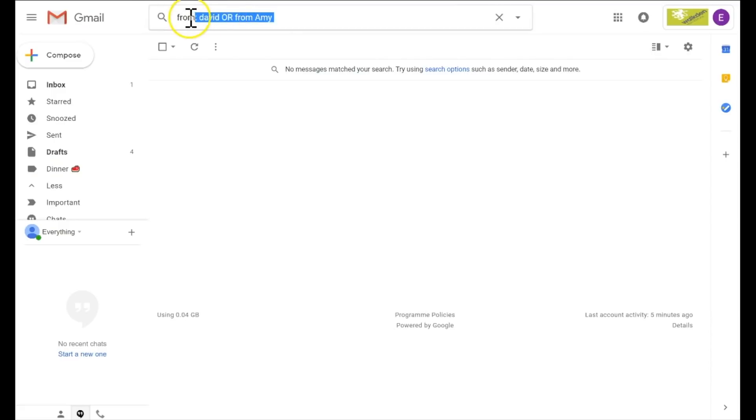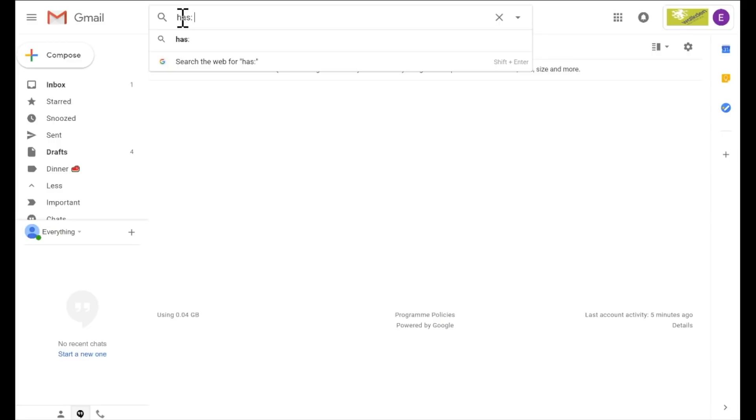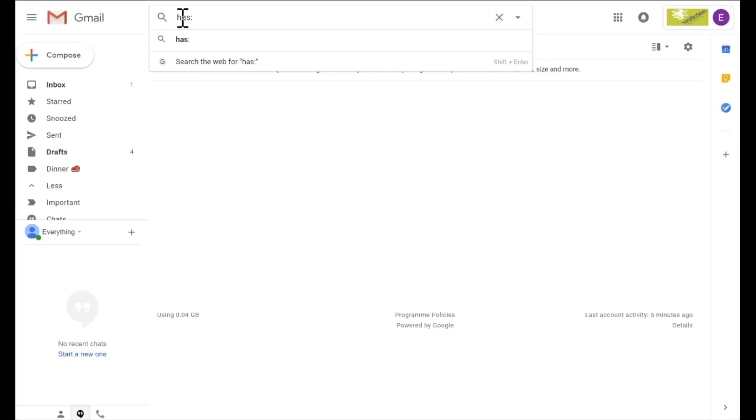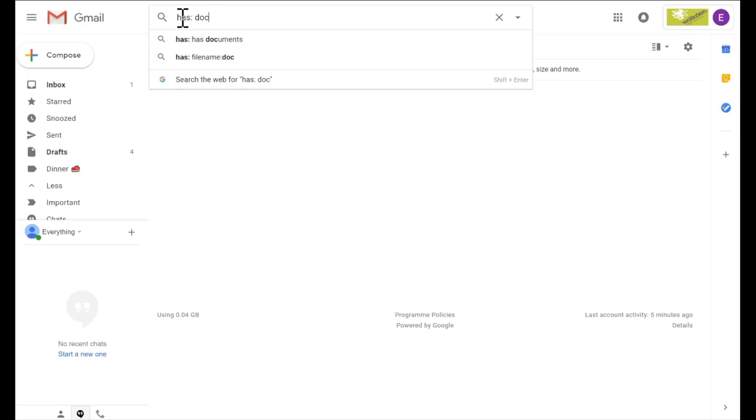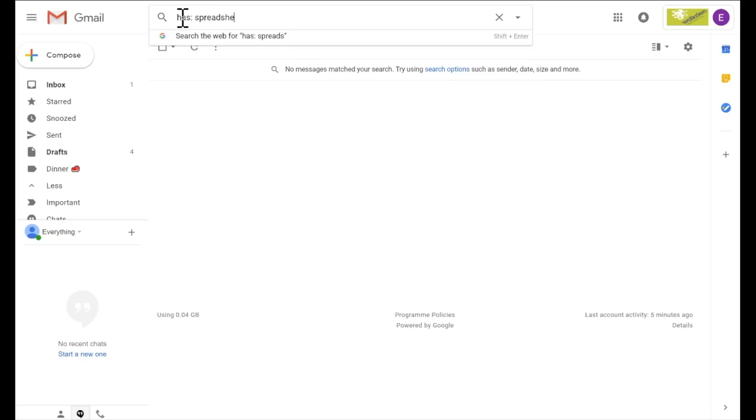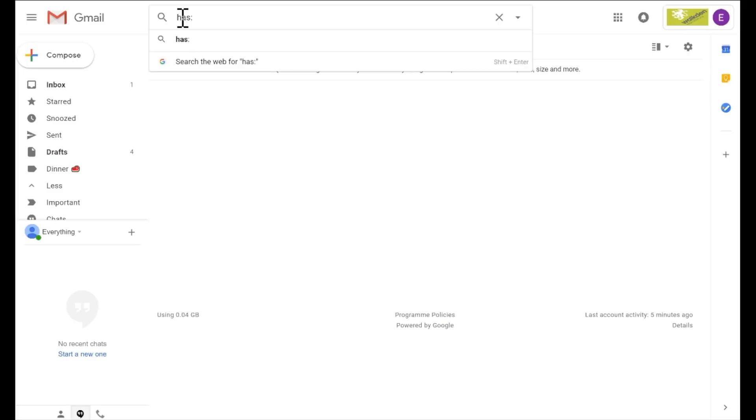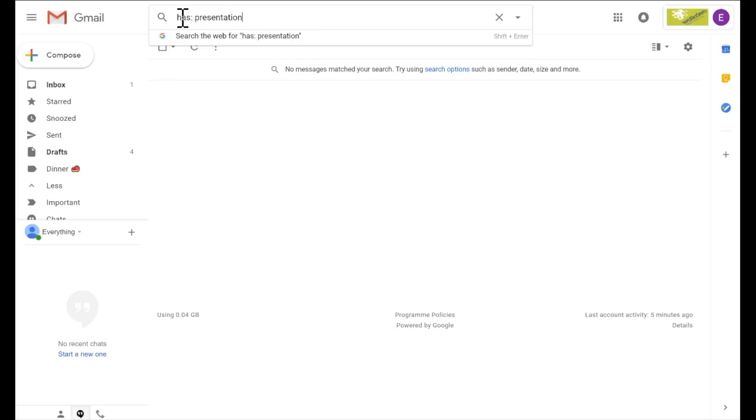If you type in those words into that search criteria with the word has in front of it, what your email will do then is it will find all the emails where you have a drive link, a document link, a document shared, a spreadsheet shared, or a presentation link. It will search emails for those particular emails that have a reference to an attachment or a link to that attachment, which is a great feature. If someone sent you a YouTube video, you can type has:YouTube and that will find all your emails that have a YouTube link in it as well.